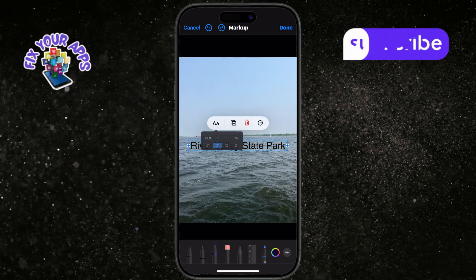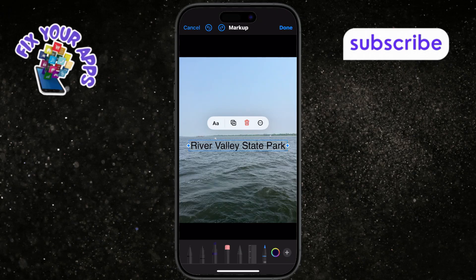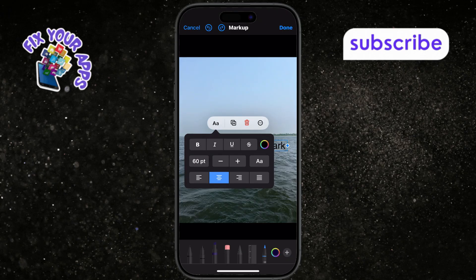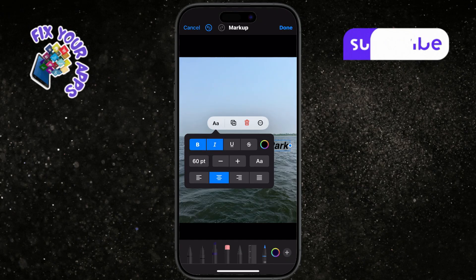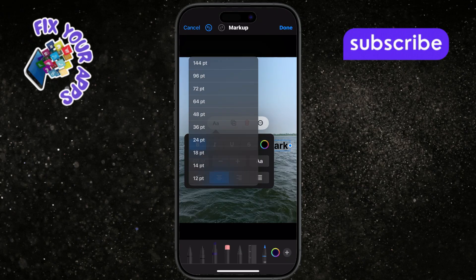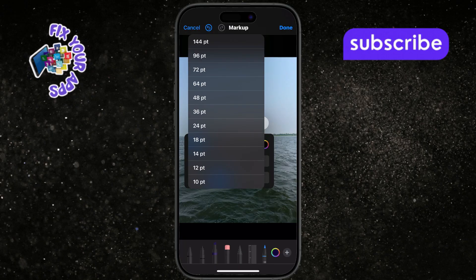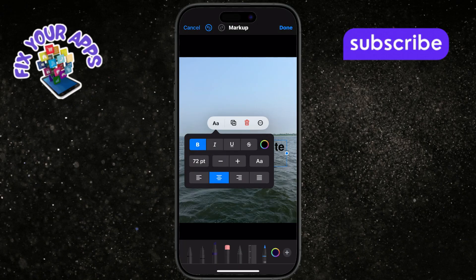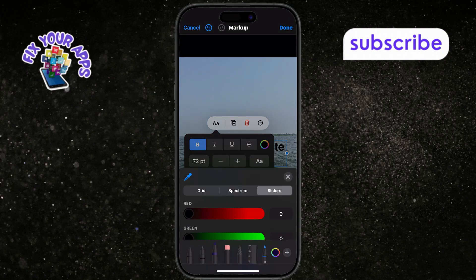Step 10: Tap the Format icon (AA) to customize your text. Change fonts, colors, sizes, and alignment. Step 11: Tap Done to save your changes. The text will now be permanently part of your photo.